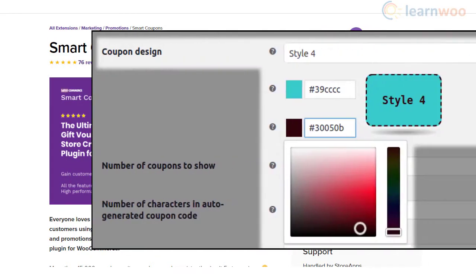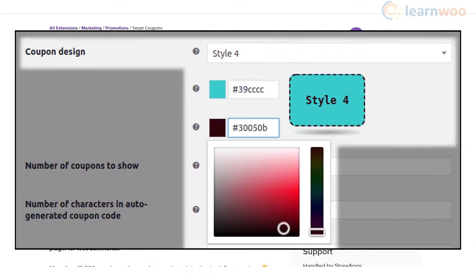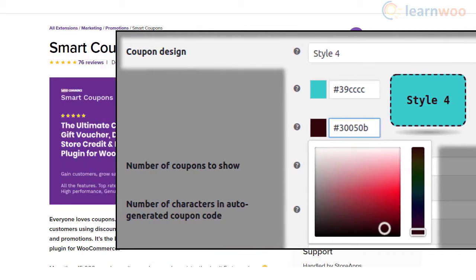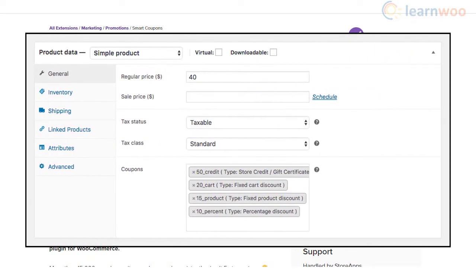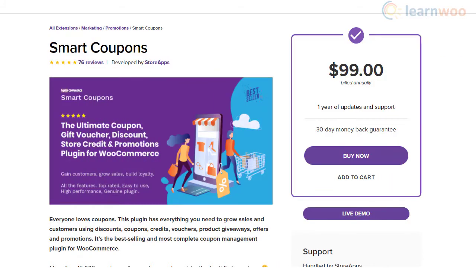You will find pre-built coupon templates for easy coupon creation. Moreover, it provides an option to associate coupons with product purchase and free shipping. Overall, with several advanced features to handle coupons, this plugin could really help to improve your store conversions.